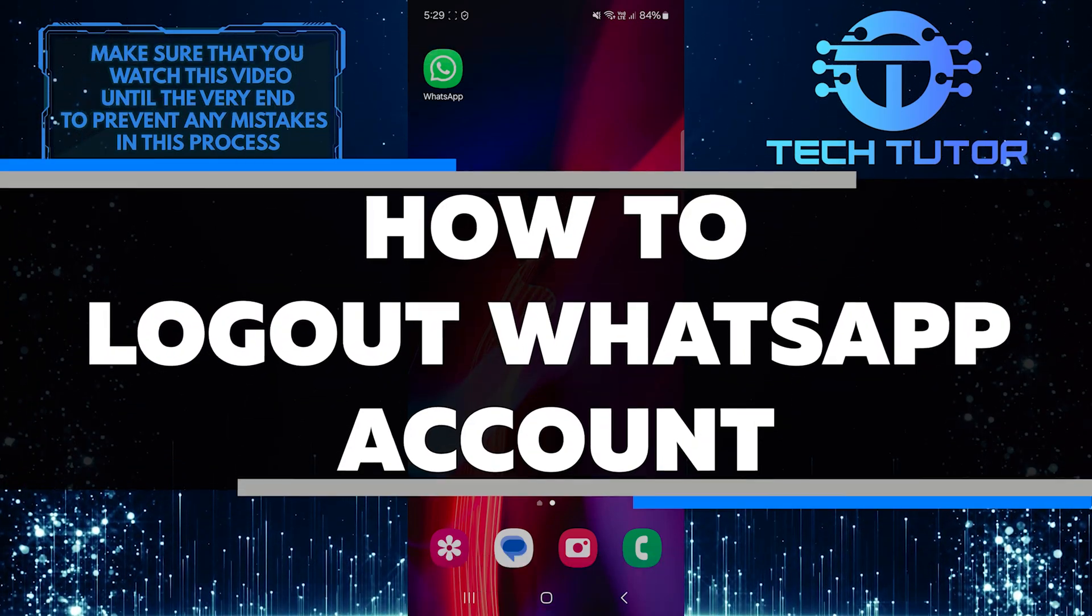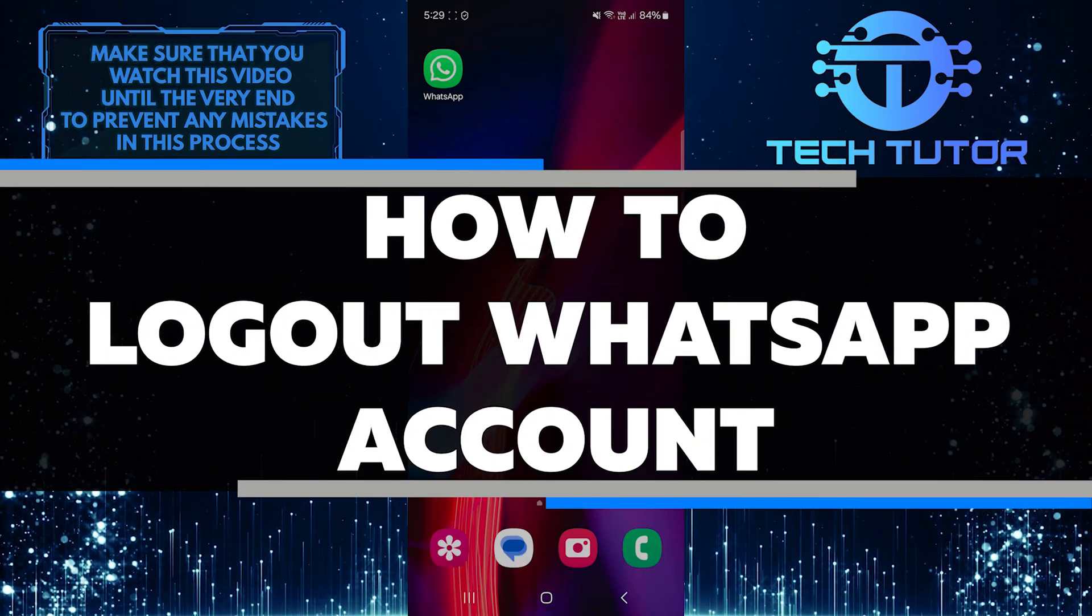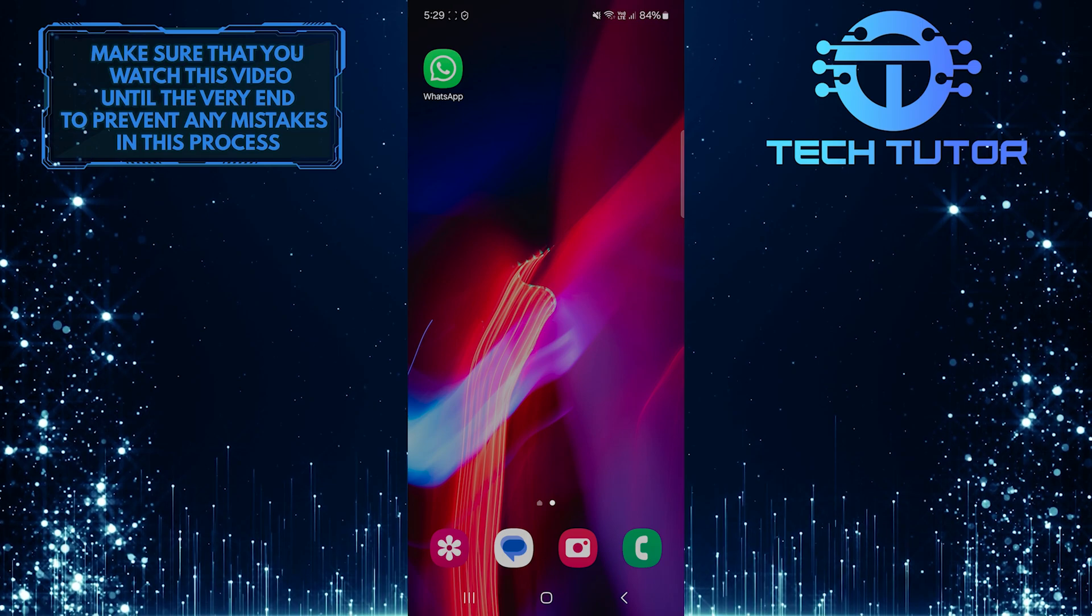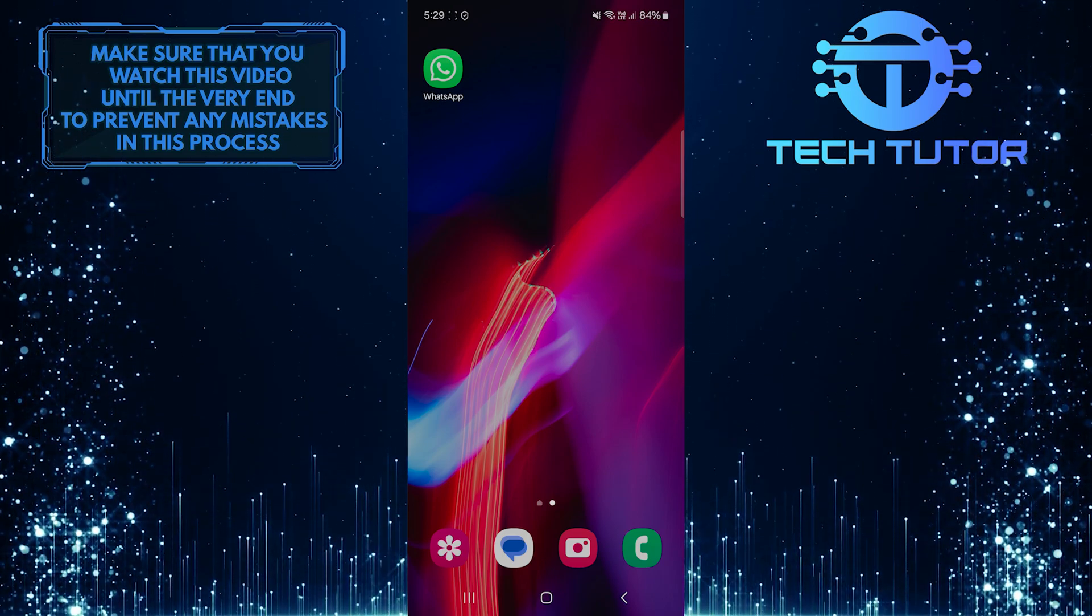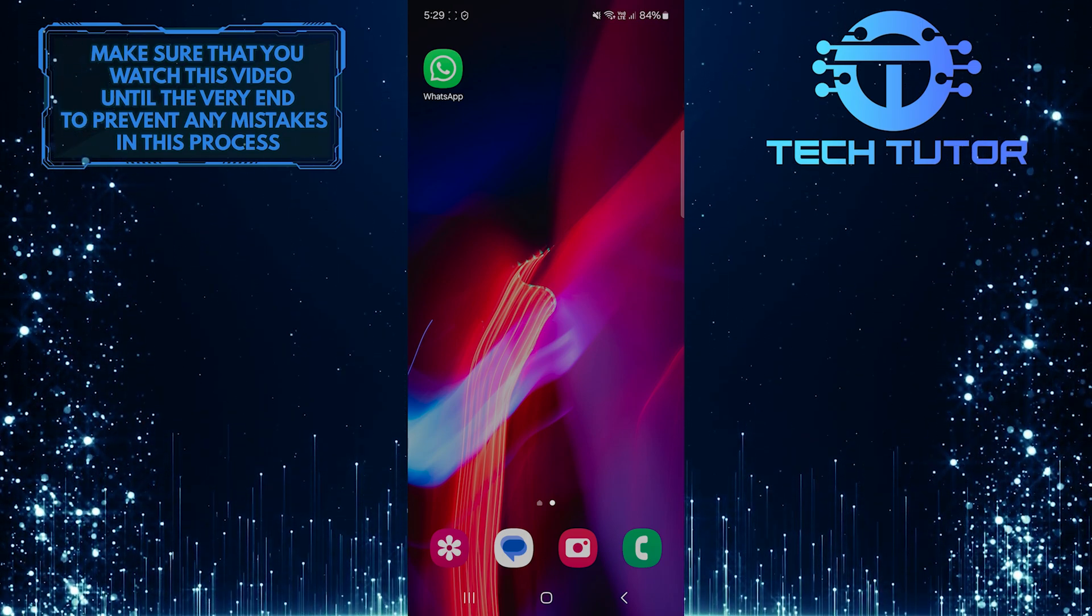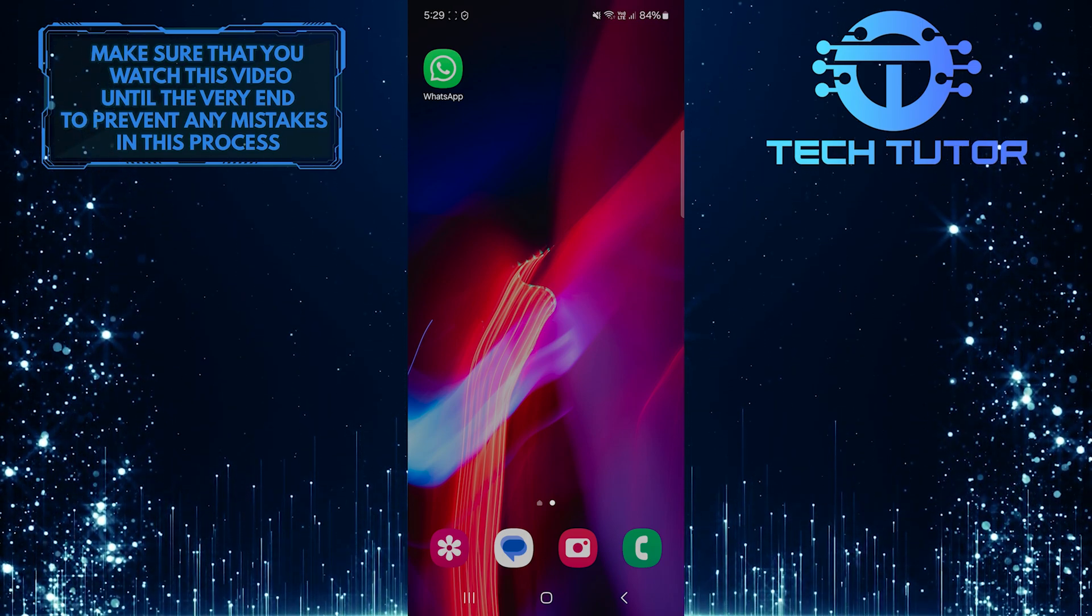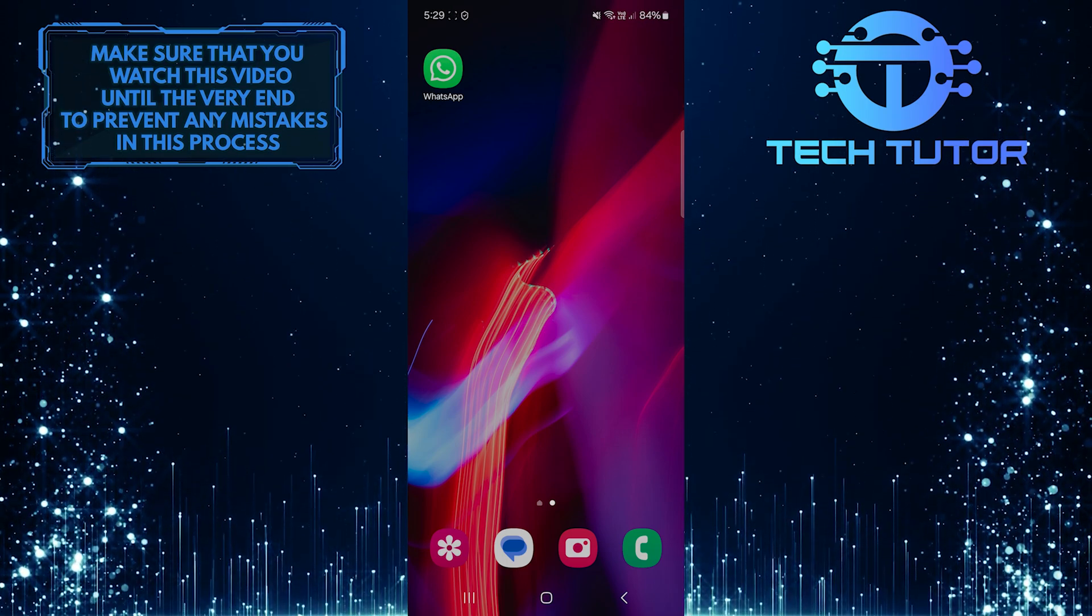In this short tutorial, you will learn how to log out of your WhatsApp account. Logging out can be useful if you want to protect your privacy or if you are using someone else's device. It's a simple process, and I will guide you step by step.